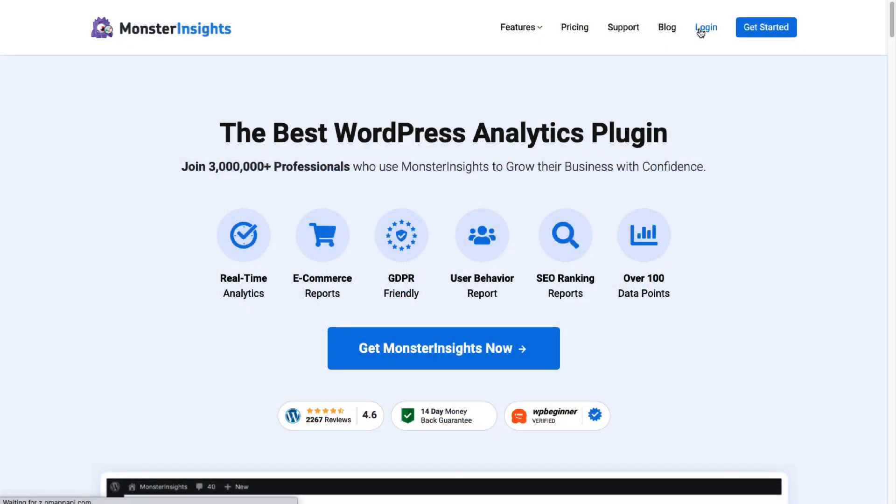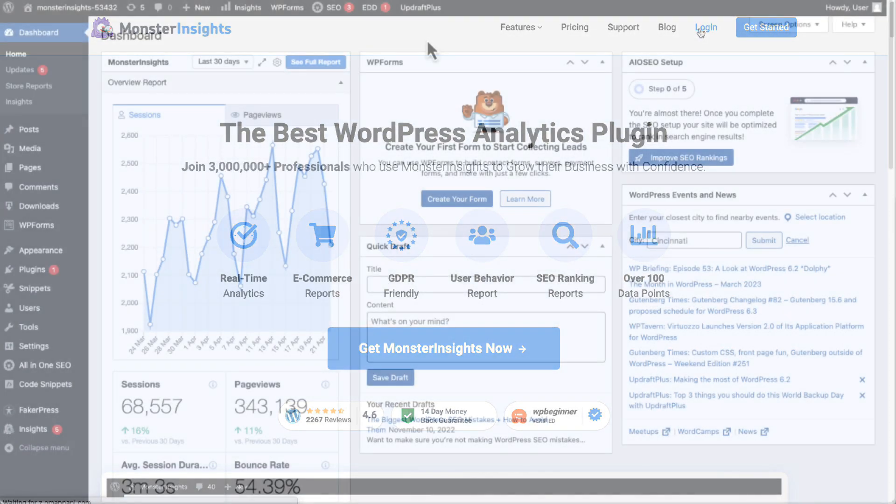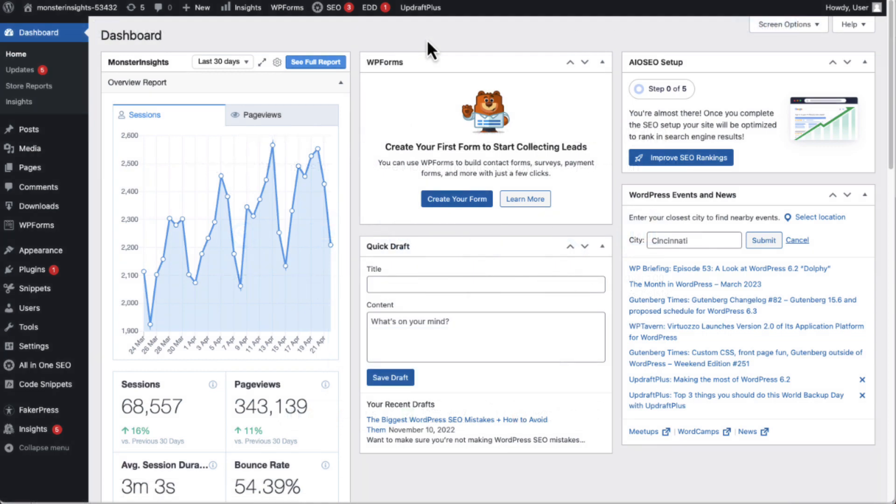All right, let me show you how easy this is. Once you have MonsterInsights installed at the Plus license level or above, follow these simple steps.